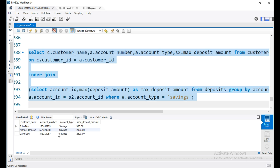The maximum deposit amount for each account ID is 900. The sample data, tables, and data will be provided in the description. Please practice this topic. Please like and subscribe. Thanks for watching.